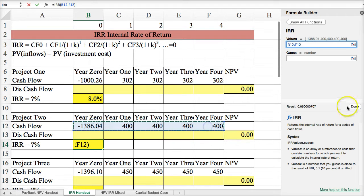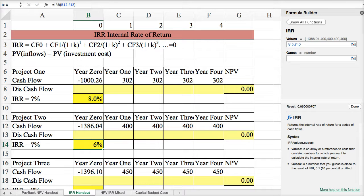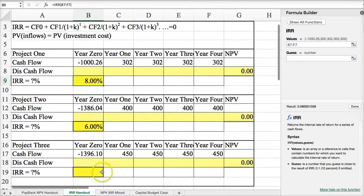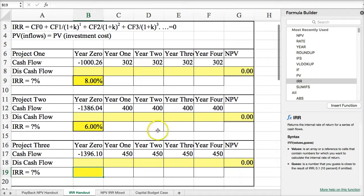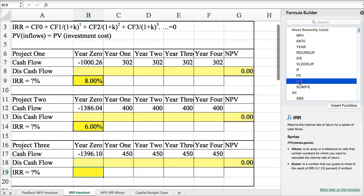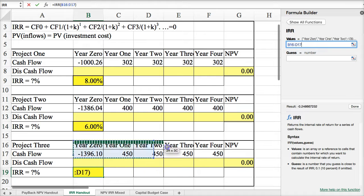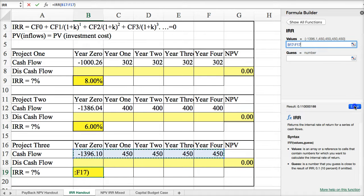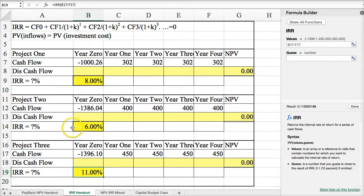Just highlight the information and you get your value. You may want to open up the cells a little to make sure there aren't any fractional amounts when calculating. Try the last problem on your own — pause the video and restart. The result should be 11%. That's how you calculate internal rate of return.